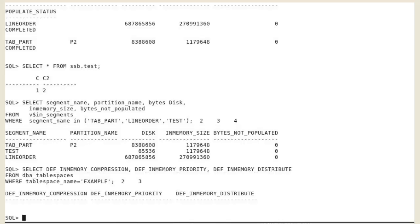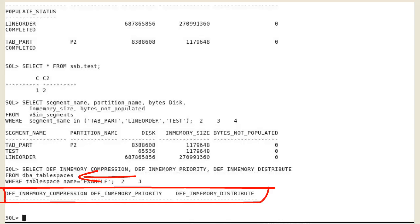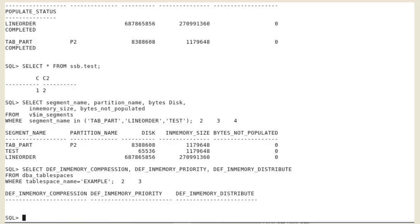You can set default in-memory attributes on tablespaces storing in-memory segments. The main difference is that you will have to specify defaults before the in-memory column store clause. Note that the default only applies to newly created tables and does not apply to existing tables.